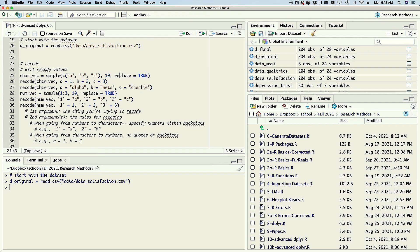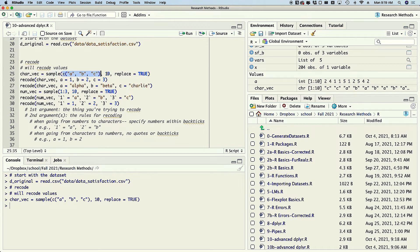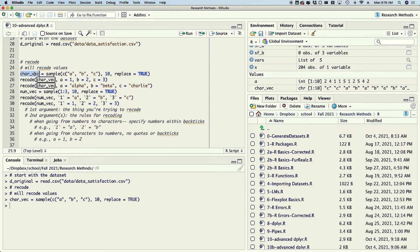On line 25 here we've got a character vector. The sample function basically says just sample from a vector, tells you how many samples you want, and that means sample with replacement. So if I were to run that we would see a vector with c, c, a, b, a — it's just randomly sampling from a, b, and c.